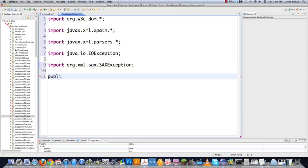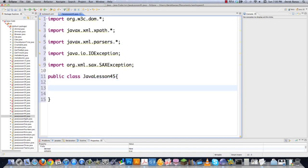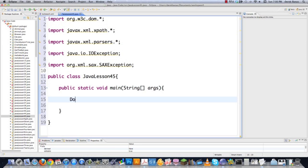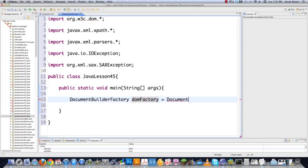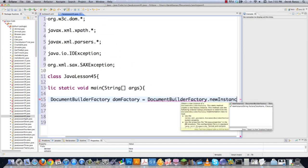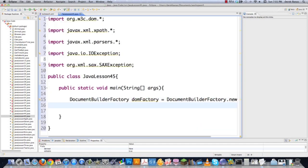Now we've got to create our class here — JavaLesson45. You're going to be really surprised by how easy this is to work with. So I'm going to go public static void main String[], just like we've done a hundred times. And we're going to go DocumentBuilderFactory, which is going to allow your app to get a parser that turns the XML document into a DOM tree. DocumentBuilderFactory, new instance — and now you've got all that ready to go.